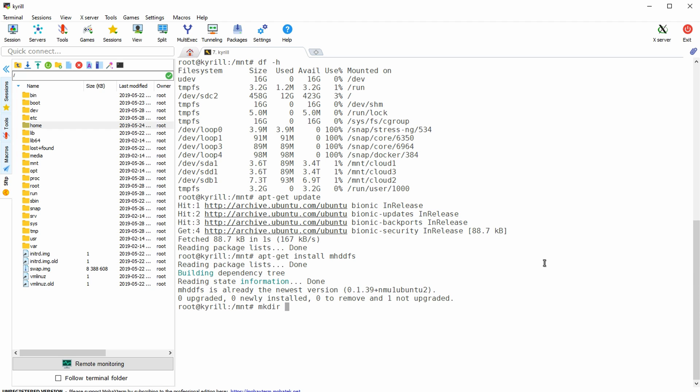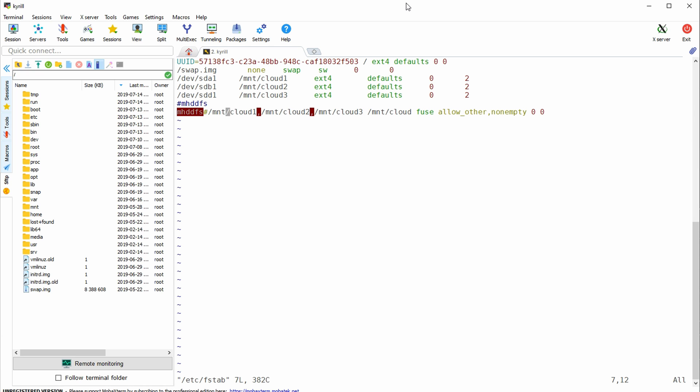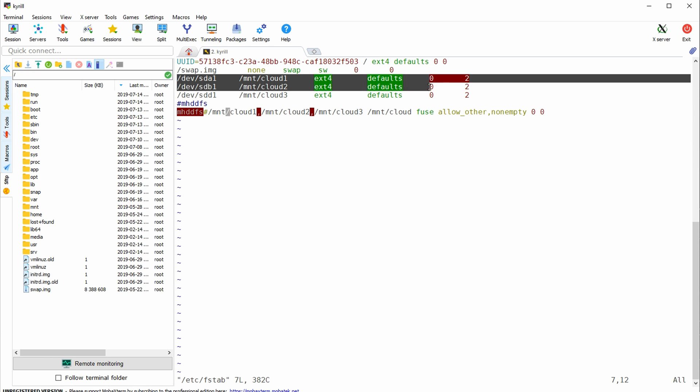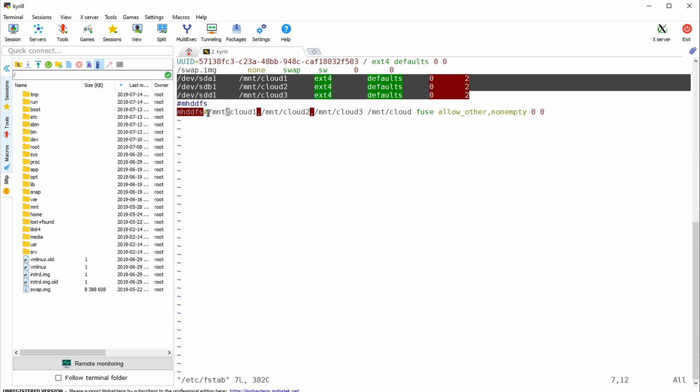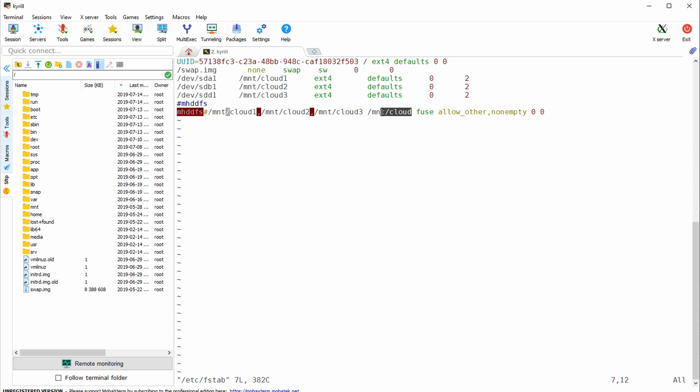Then create a directory where you want your fused file system to live in, in my case this will be under mount slash cloud. Next we're going to open fstab using the vim editor. Underneath the mount directives of our hard drives we are going to add mhddfs hashtag then the directory of our first drive comma the second drive comma the third drive followed by the directory where we want to fuse all of these previous drives onto followed by the keyword fuse.